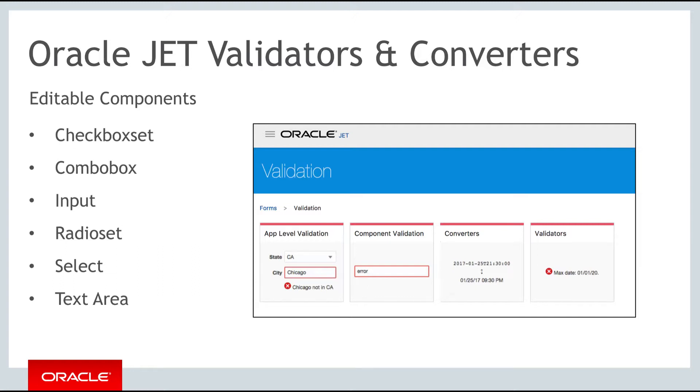JET includes validators and converters on editable components. Editable components include OJ checkbox set, OJ combo box, and OJ input.